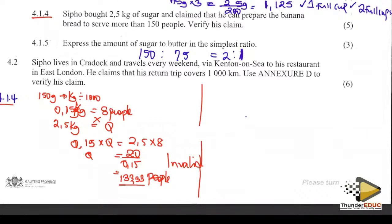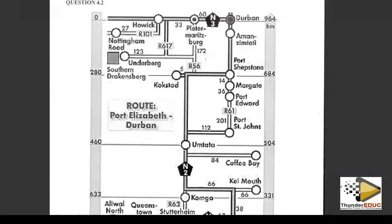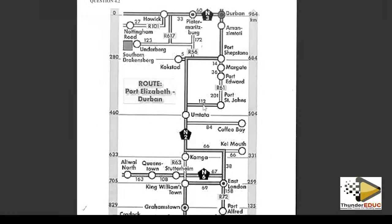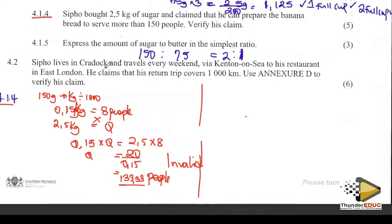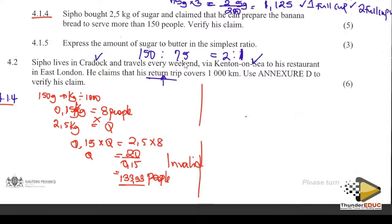Question 4.2: using the addendum. Sipo lives in Cardo and travels every weekend via Kenton-on-Sea to the restaurant in East London. He claims his return trip covers 1000 kilometres. A return trip is going and coming back. We are going to look at: Cardo, via Kenton-on-Sea, then up to East London.